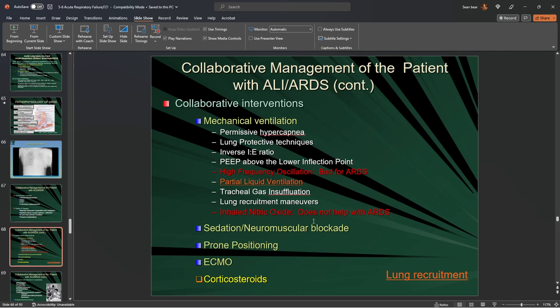With ARDS, we have decreased lung compliance and stiffness. A pulmonologist has to walk a tightrope between giving enough pressure to re-expand the alveolus and push fluids out, but not so much pressure that the stiffness of the lung causes a rupture or tear, leading to a pneumothorax — or worse, a hemothorax in severe cases.